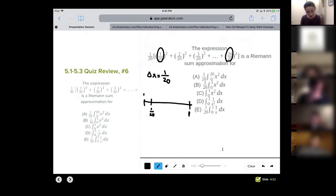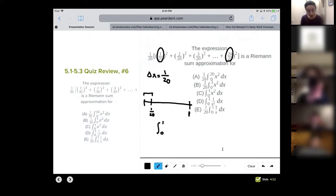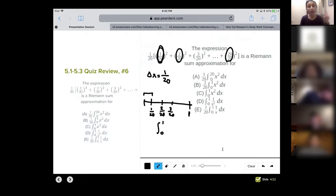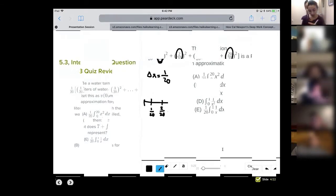So that means the interval that I'm doing is going from zero to one. And what am I doing to the X sub I? What am I doing to each of those? You're squaring it. Yeah, cause you see this would be 2 over 20, this would be 3 over 20. So those are my X sub I's.